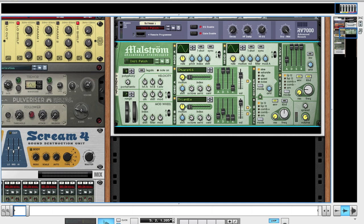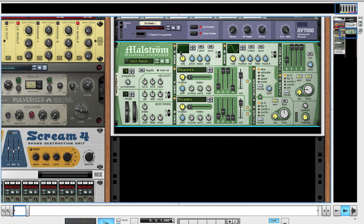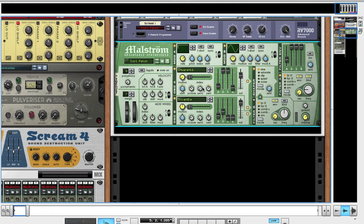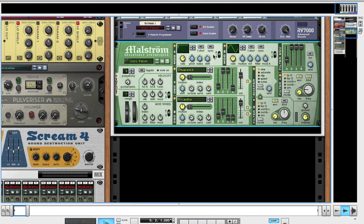The mods are going to be how we make the wobble and shape the sound. For mod A, make sure it's turned on. Change the waveform to that half square. Once you've got that, turn the rate to 88. We're going to be using this modulator to control the index and the shift. Index at 6, that's the index of these two oscillators, controlling this amount here. Index up at 6 and shift at 8.